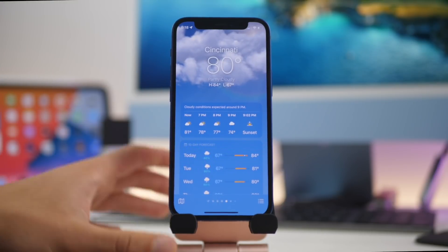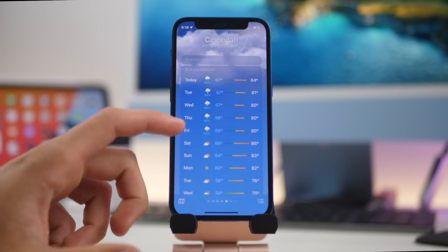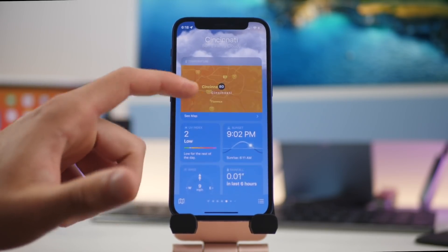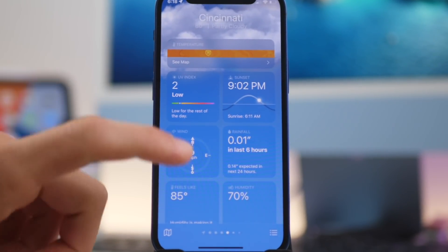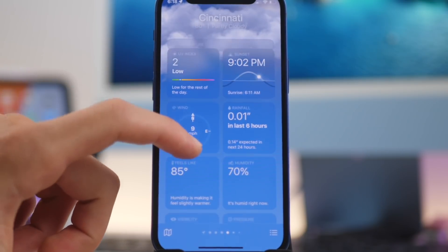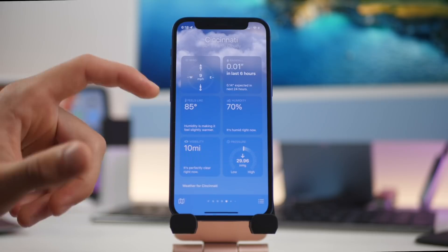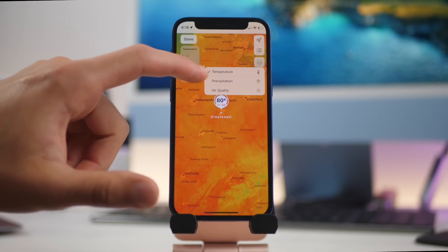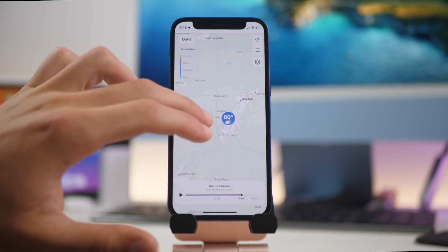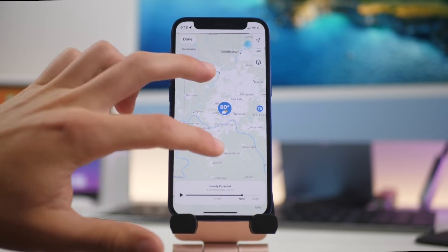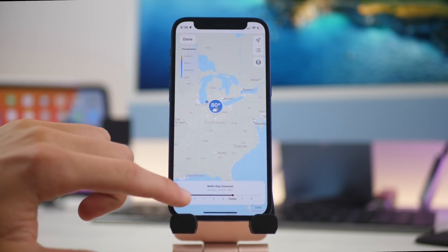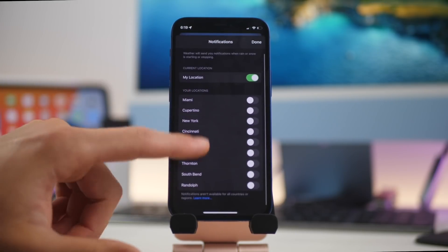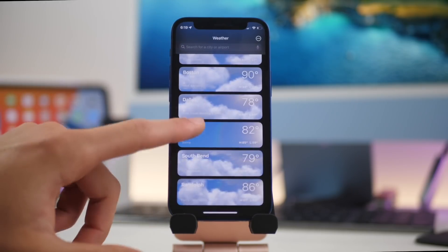This is the new Weather app — it looks a little bit different. We have a 10-day forecast showing the day, precipitation, and temperature range. There's air quality, a temperature map, and instead of a short list of weather details, we now have different toggles covering everything from UV to sunset to rainfall to feels-like temperature, visibility, and more. You can also click the map and see a radar for temperature, precipitation, and air quality — something most people would use separate apps for, now integrated right into the Weather app. There's also a new notifications setting so you can get alerted for precipitation starting and stopping.